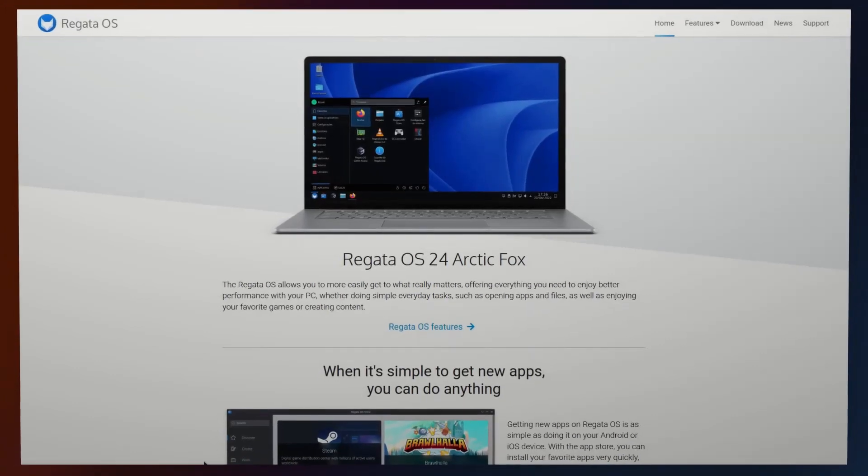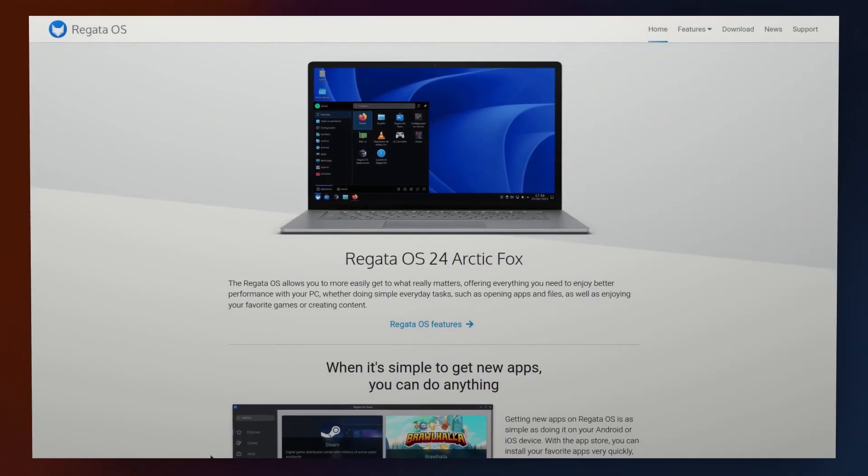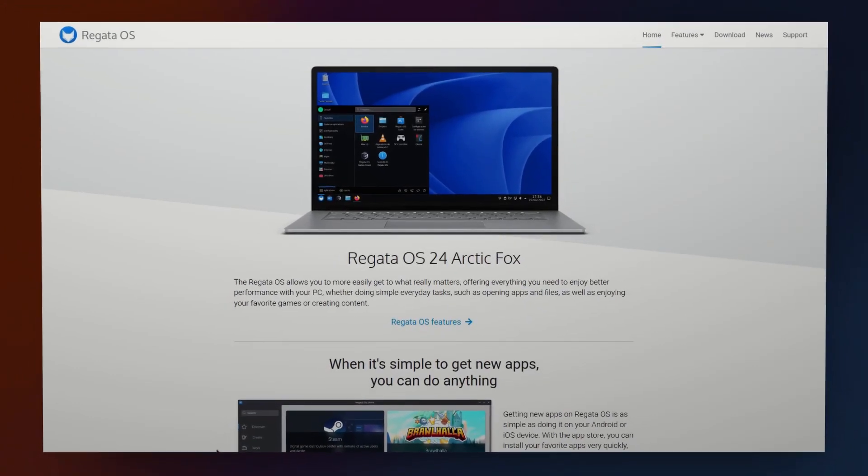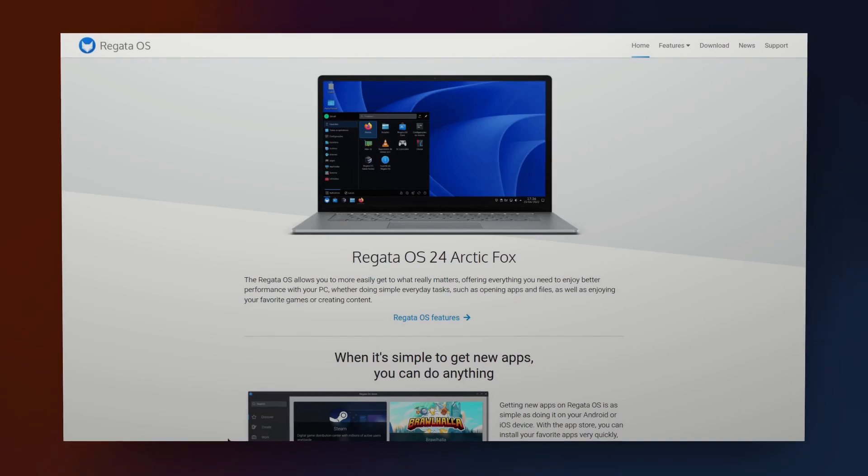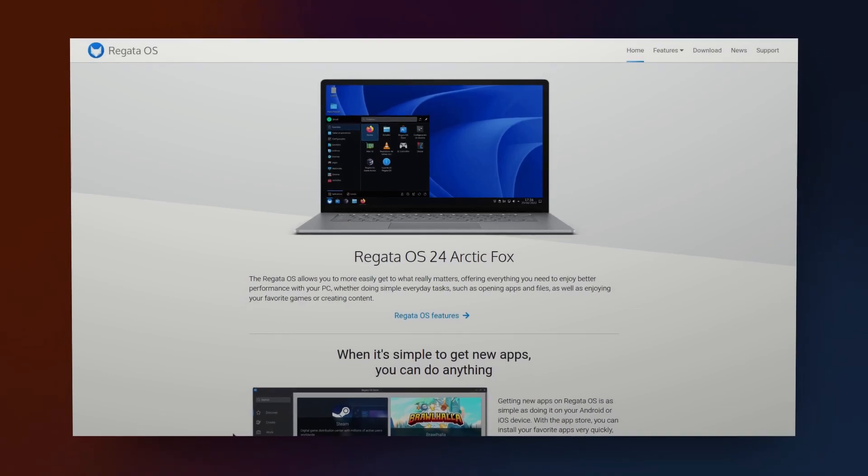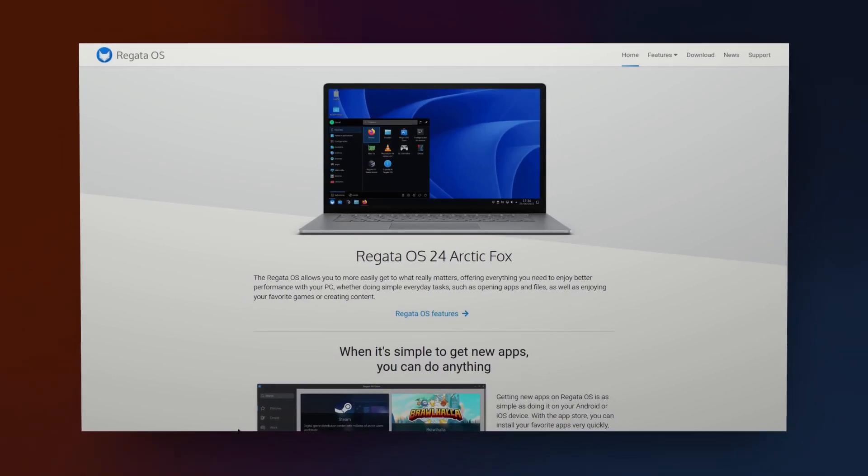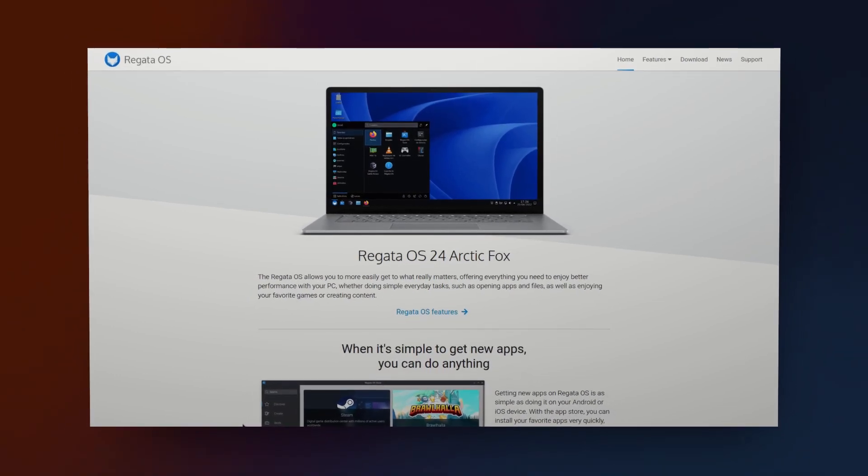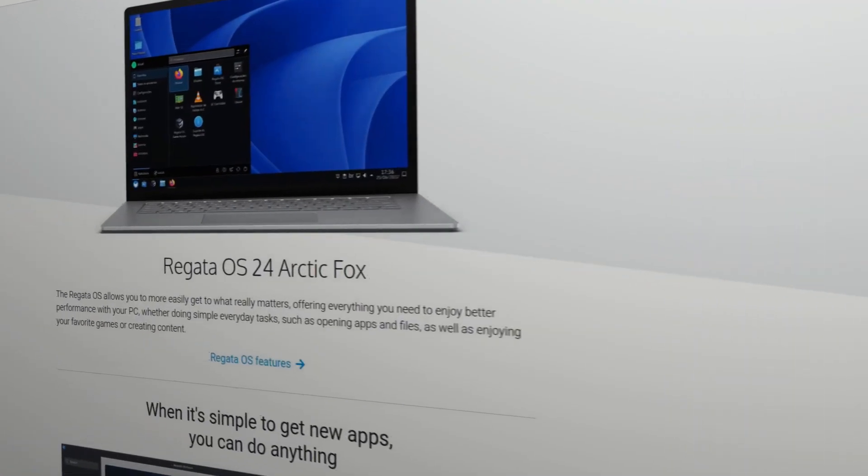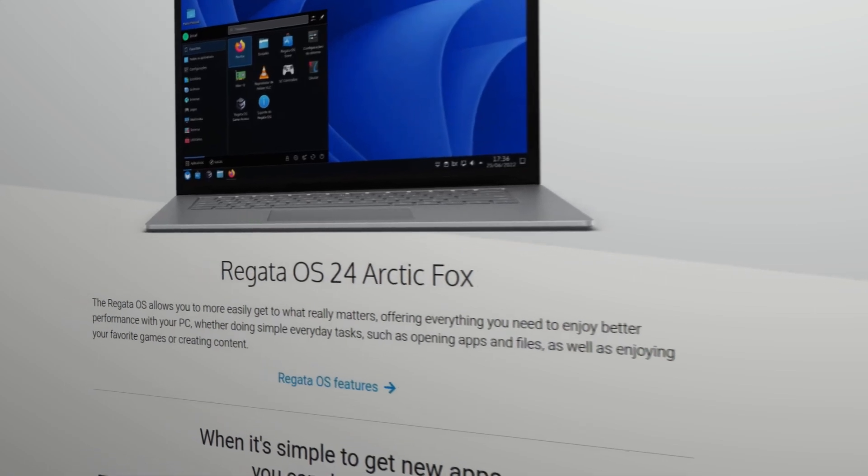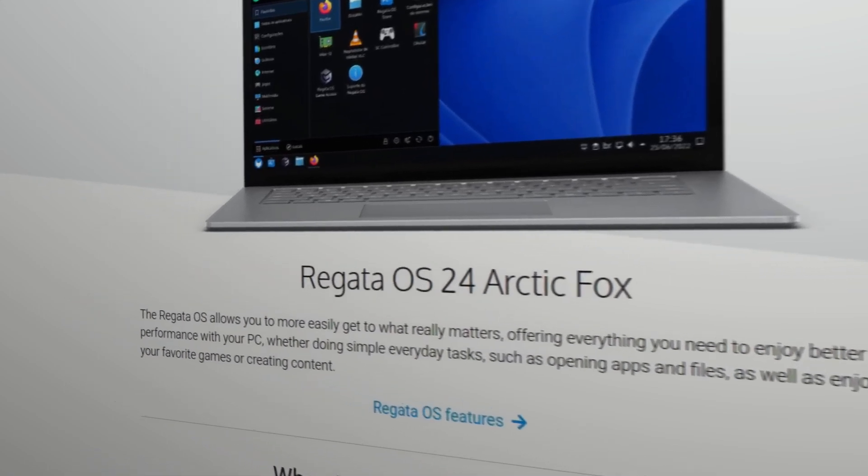This is one of the best gaming experiences on Linux right now. Regata OS 24 Arctic Fox has been released and it continues to be one of the best Linux distributions for gaming.